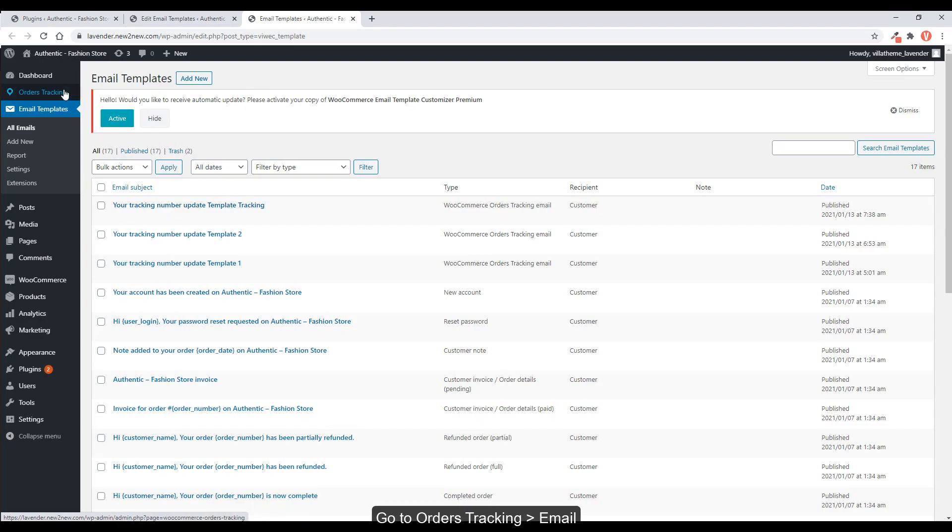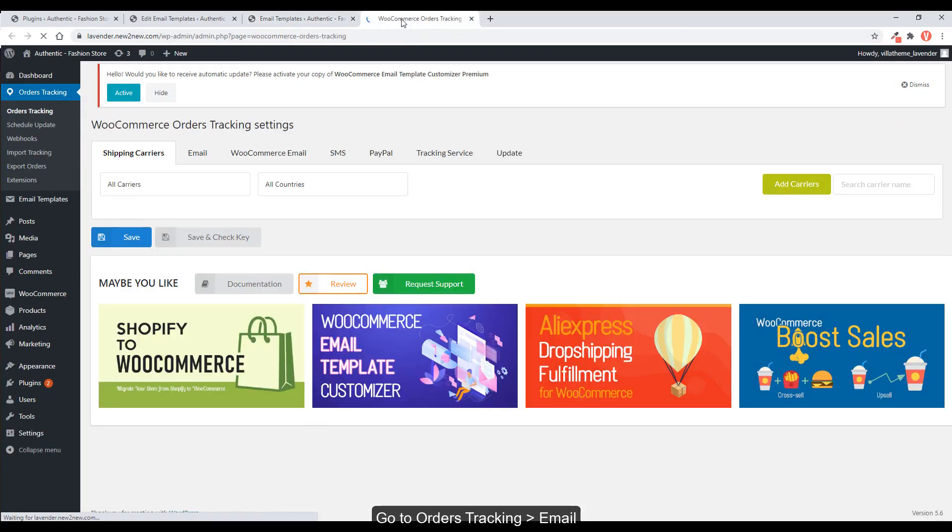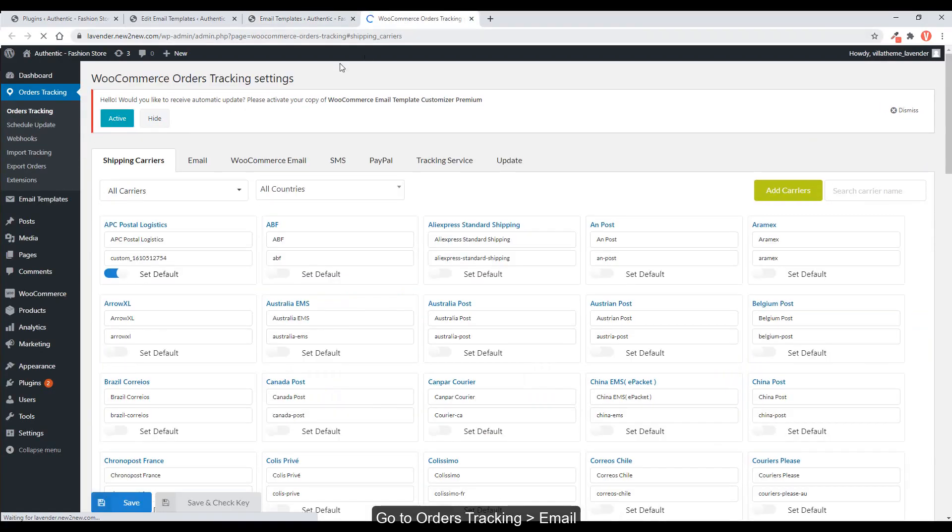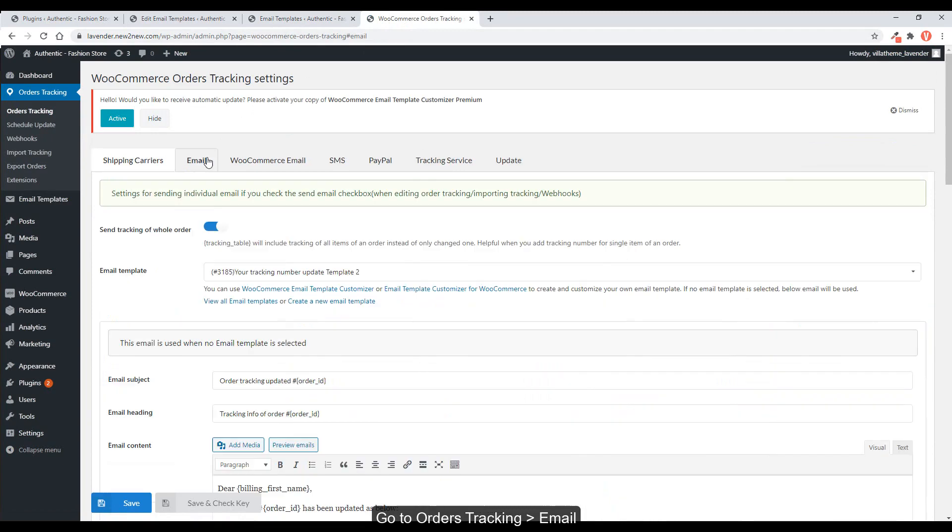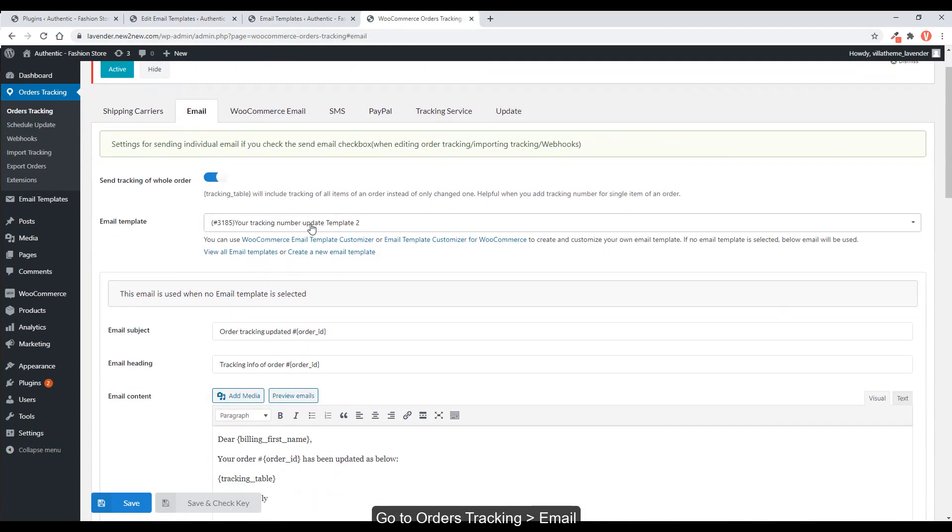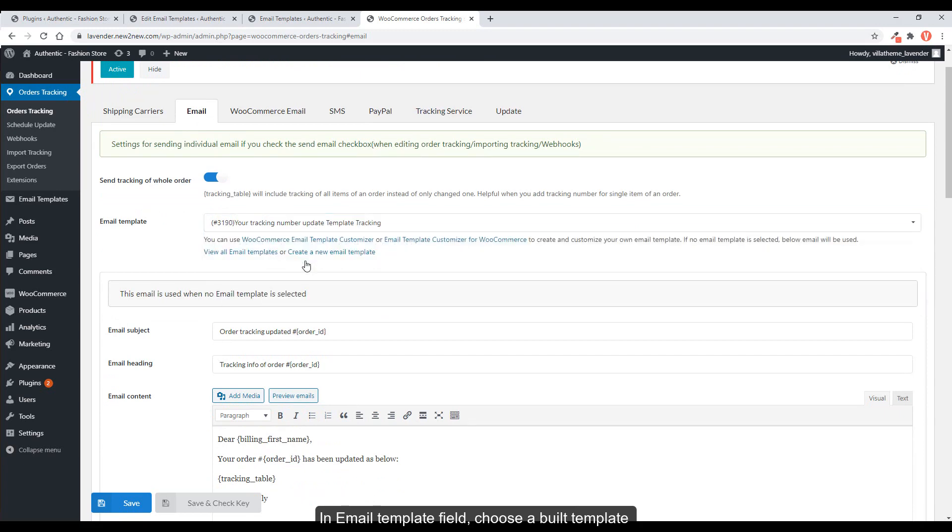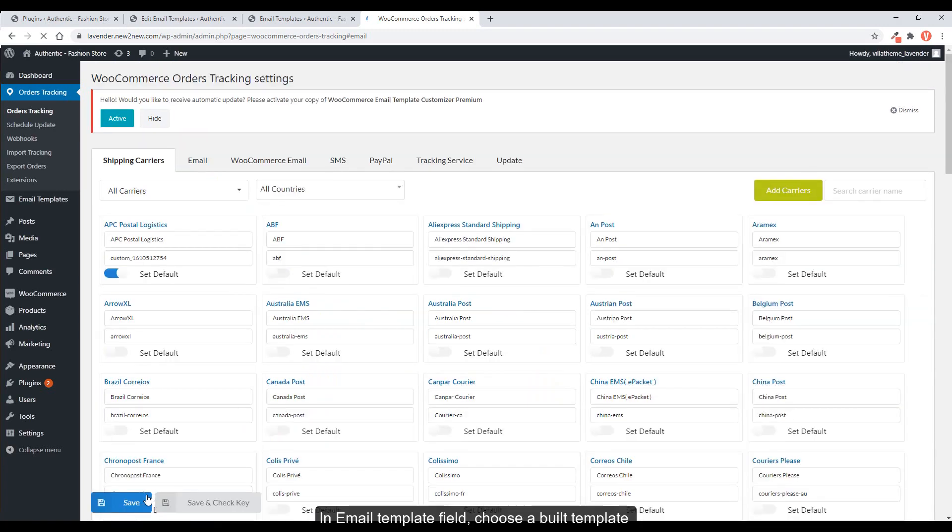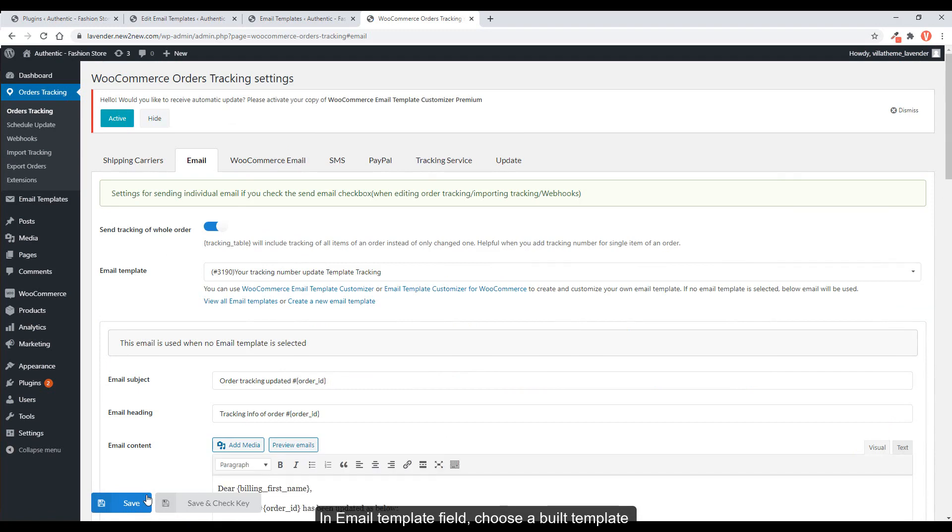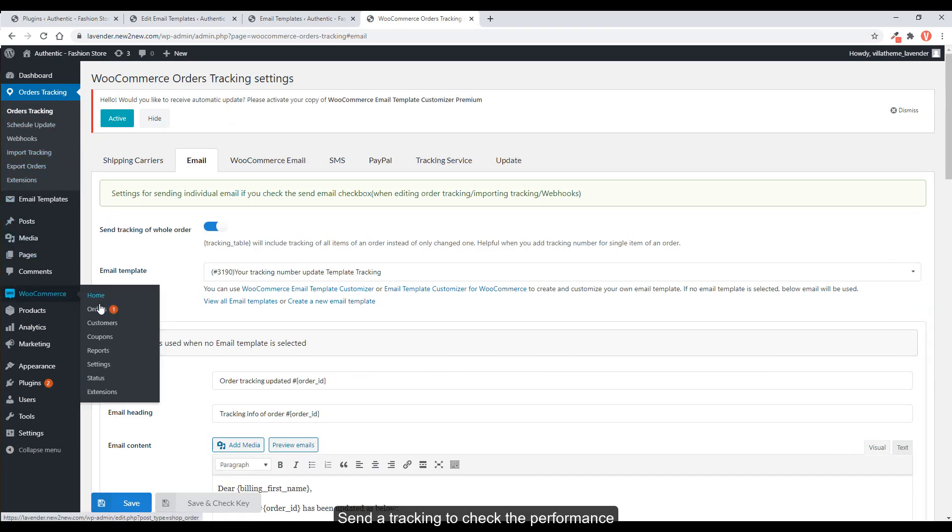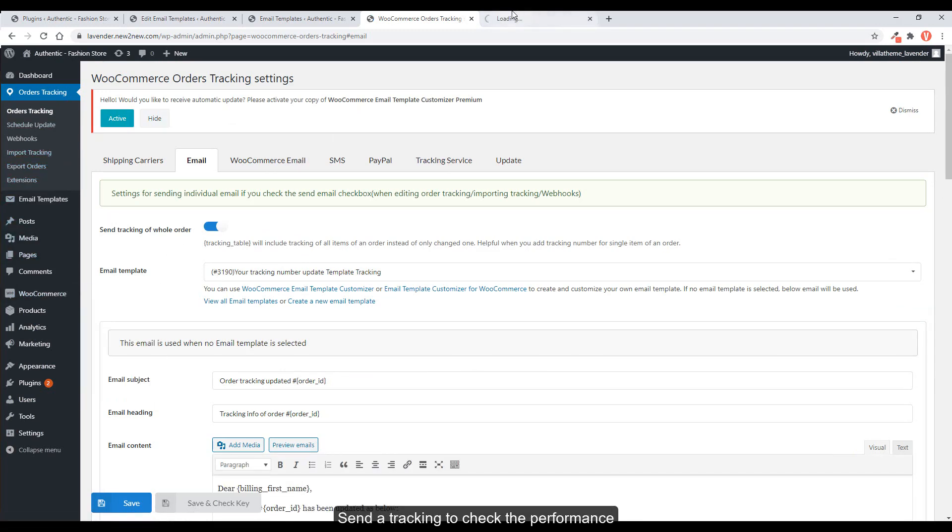Go to Orders Tracking, Email. In Email Template field, choose a Built Template. Send a Tracking to check the performance.